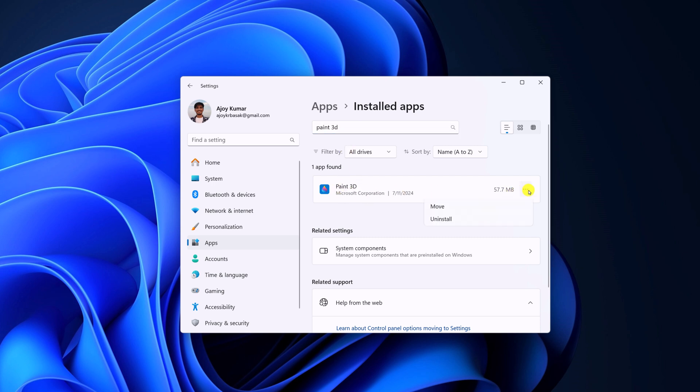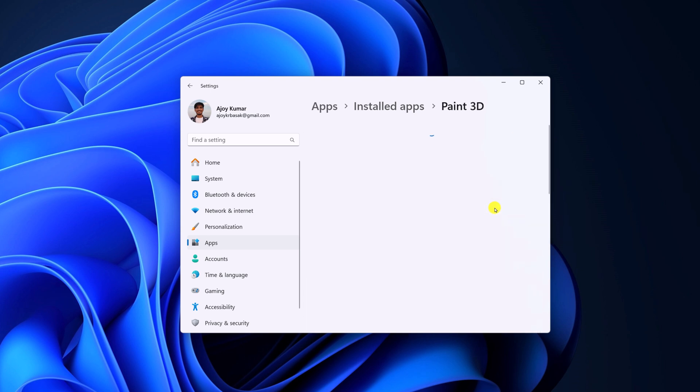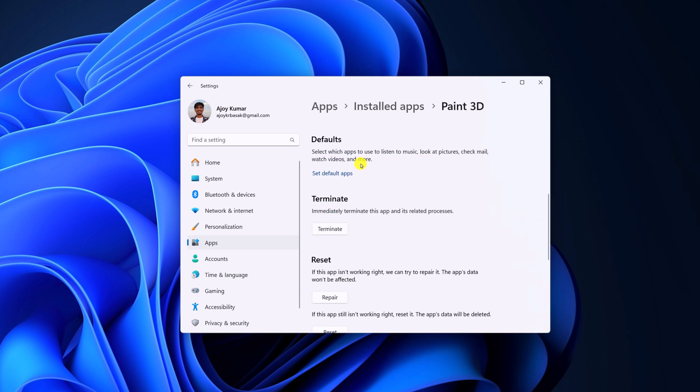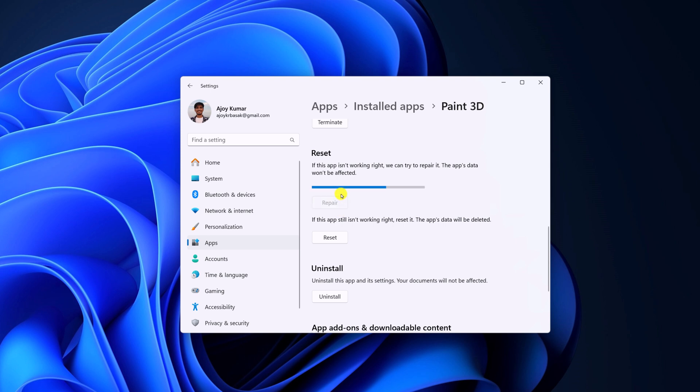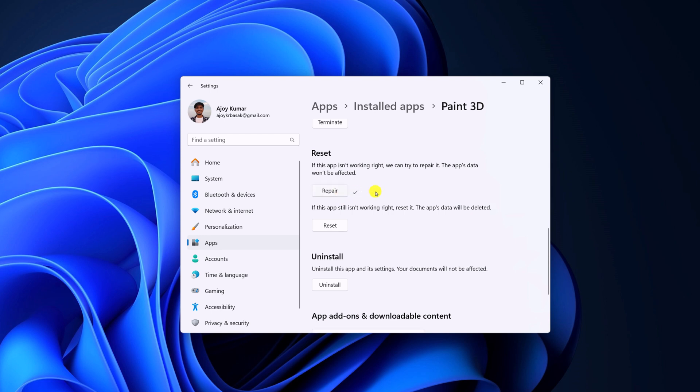Click on the three-dot icon, then select Advanced Options, scroll down and look for Repair option. Simply click on the option and wait for the repair process to complete.